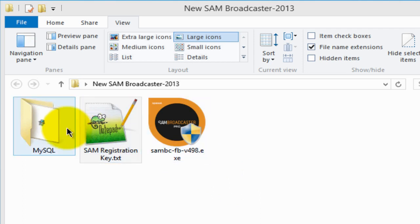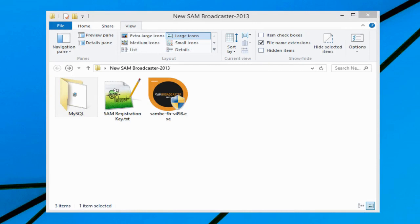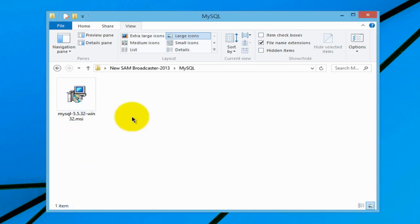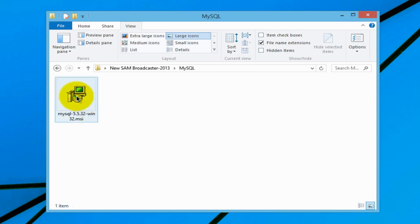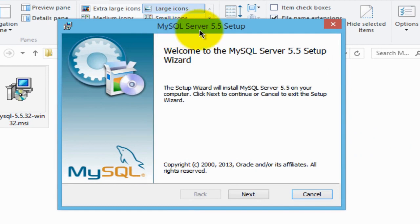The first step will be to install the MySQL database. In my SAM Broadcaster installations I always find it best to install the database first. So in this example we're going to install the MySQL database — let's go into that folder and this is that file. We'll double click on it to open it and it brings up the MySQL server setup wizard.